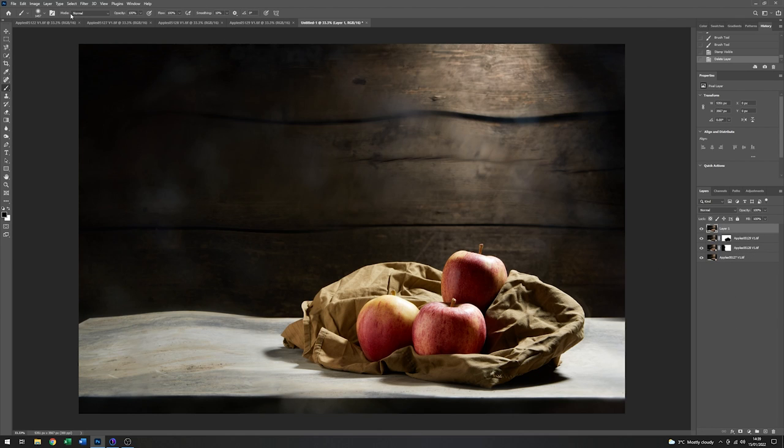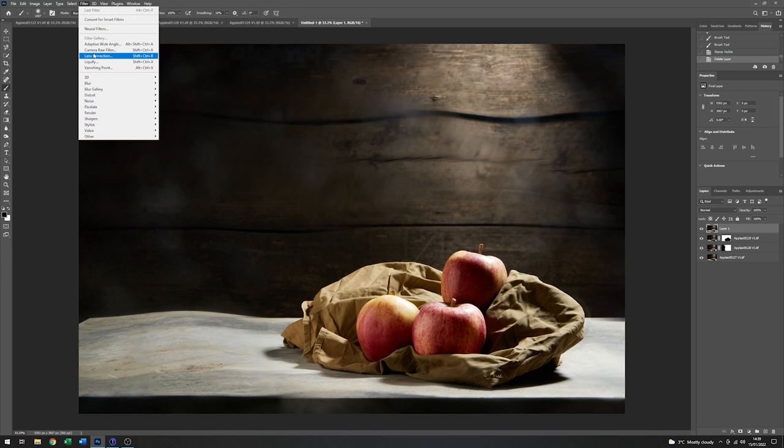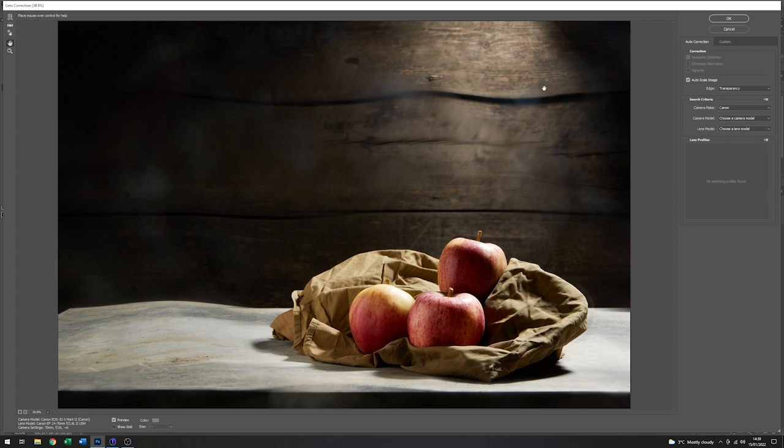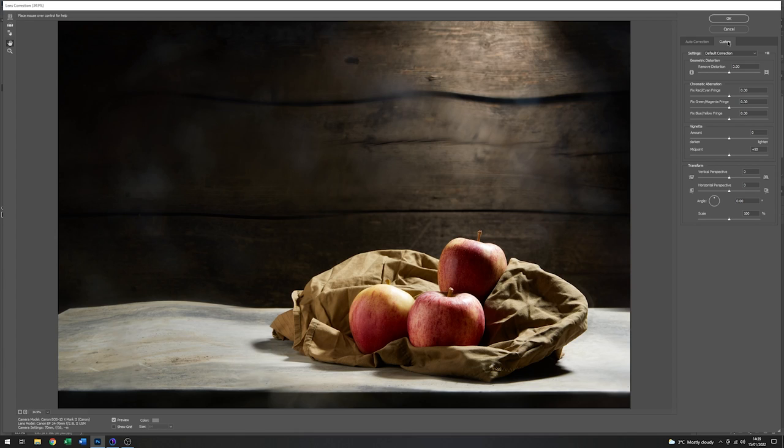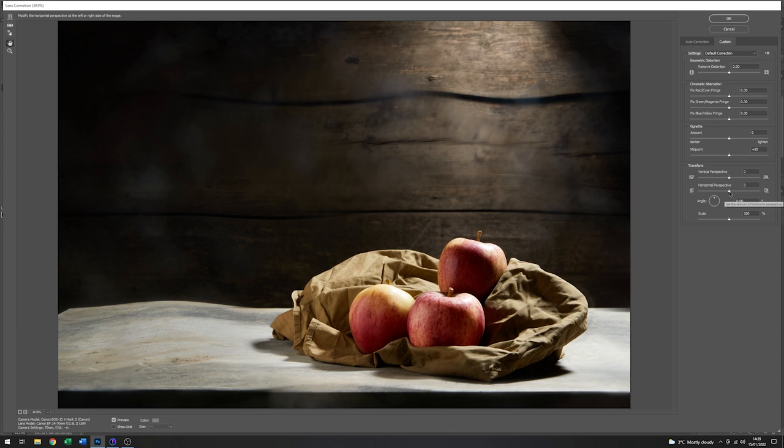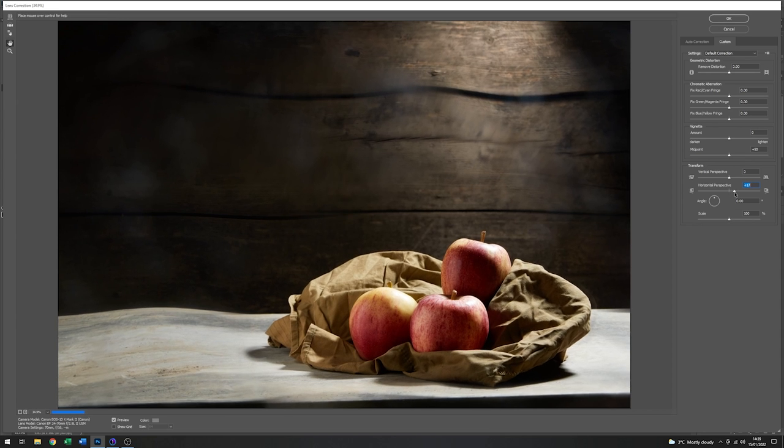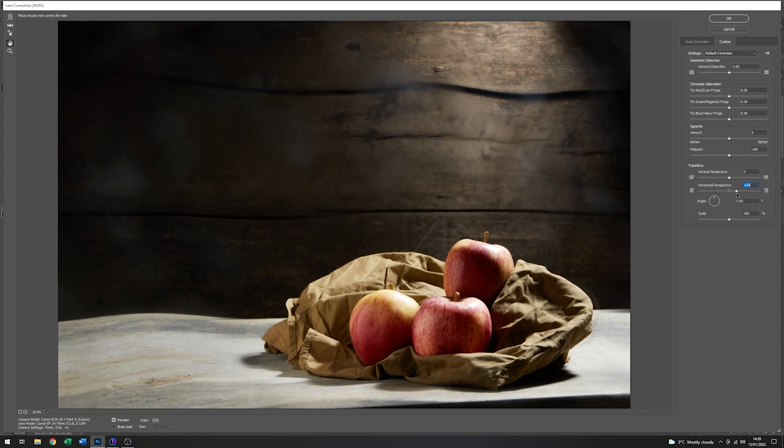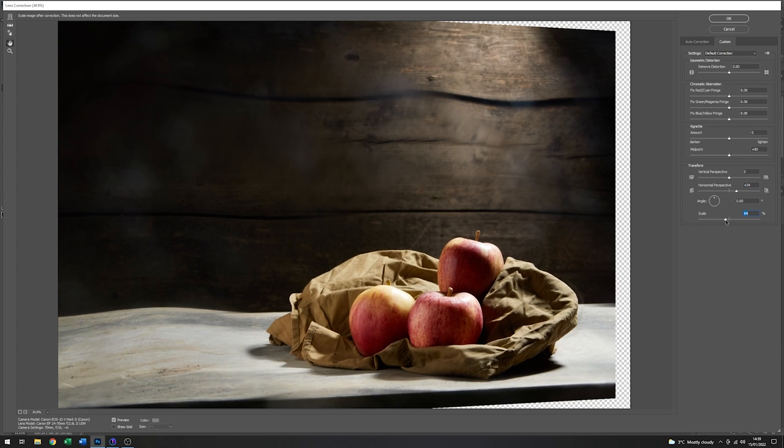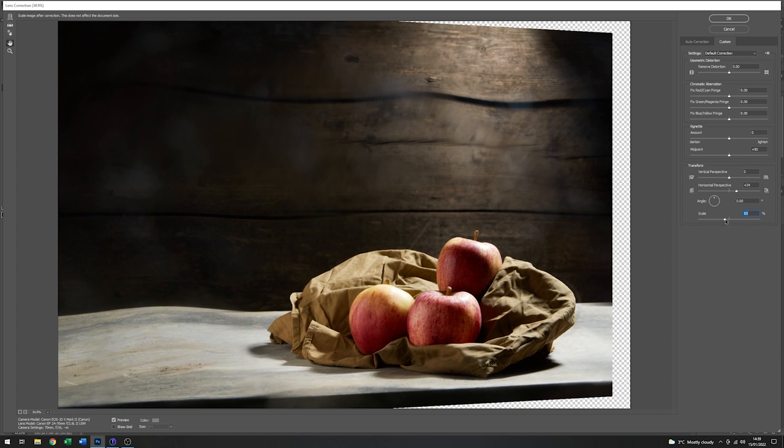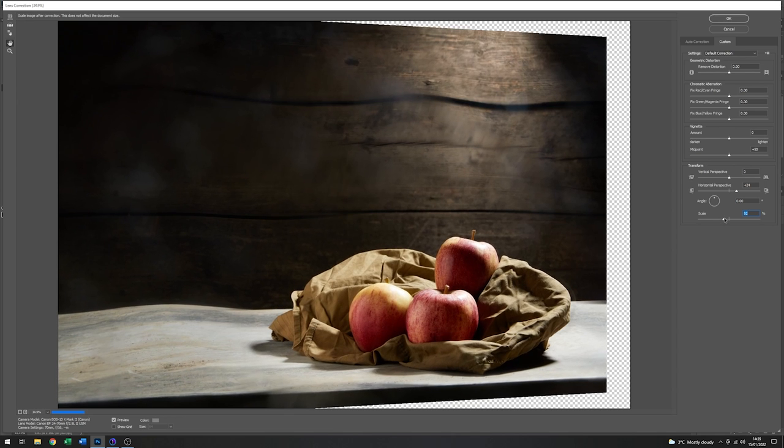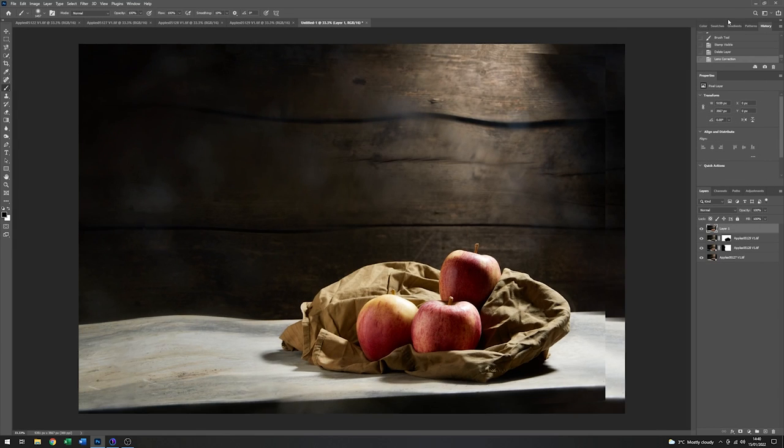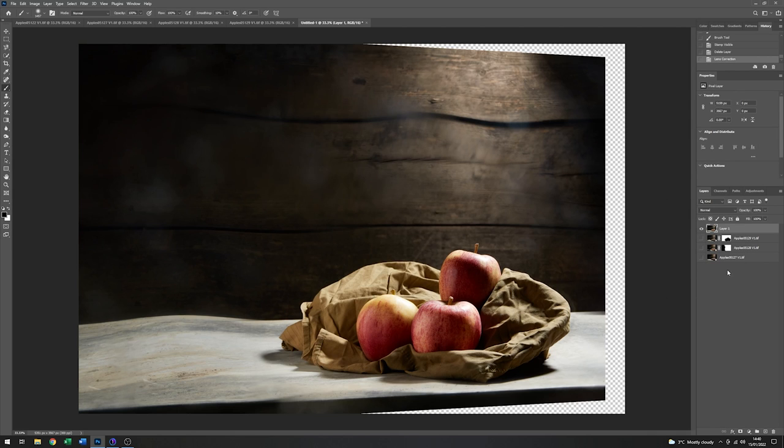With that stamp layer selected, I'm going to go to Filter and Lens Correction. This is a quick way to add a bit more distortion. Go to Custom. I'll come down to Horizontal Perspective and move that up a little, which will twist the image round. I'm going to scale it back so that I end up with more of the effect on the screen. I think that looks quite interesting, so I'll click OK. And that will produce that. I'll turn the other layers off so we don't get confused.